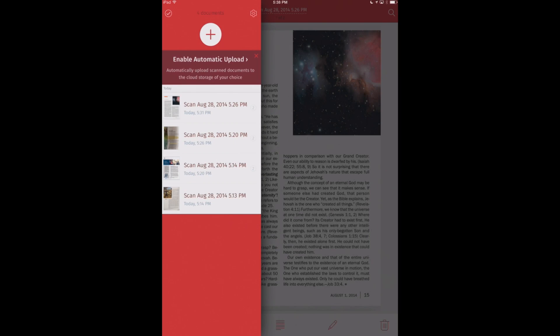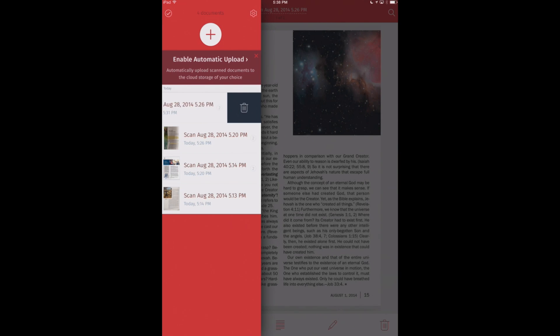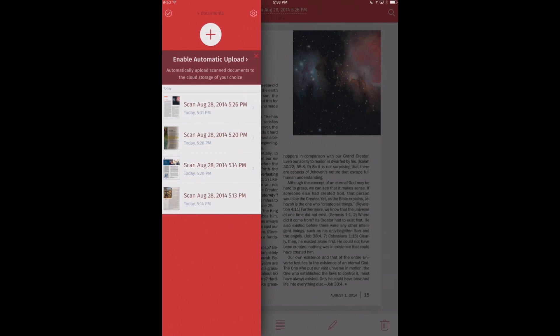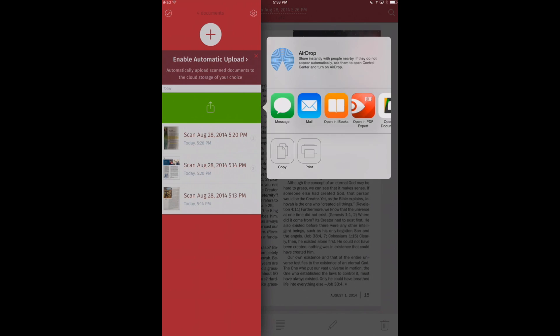There are a few different sharing options available in ScanBot, and those are all available with some swipe gestures that are really neat. For example, if we swipe to the left, we get our trash. We can get rid of documents that way. If we swipe to the right, we get our different sharing options.